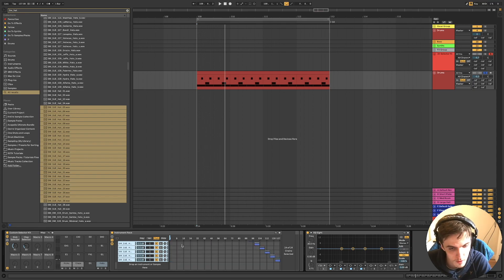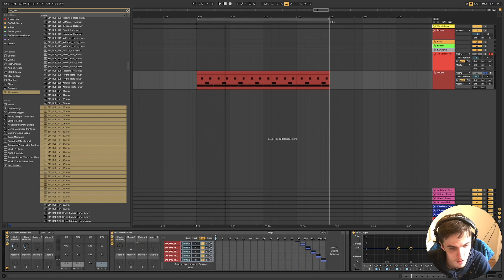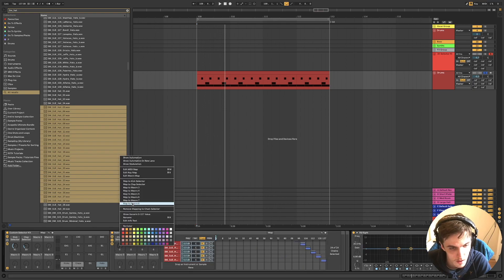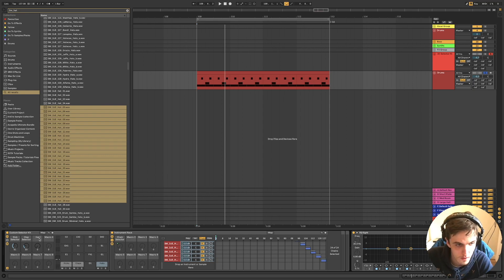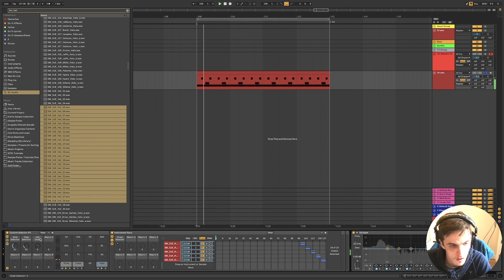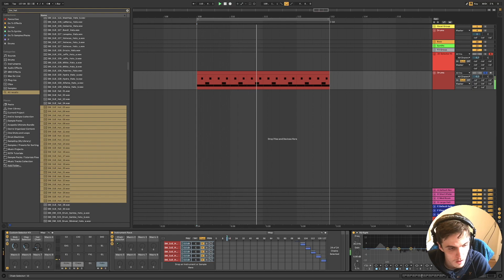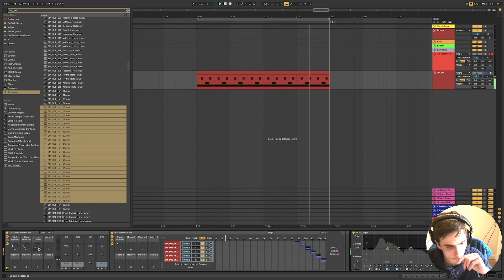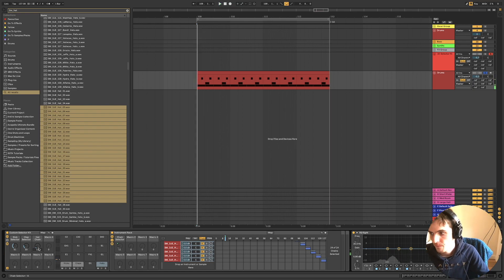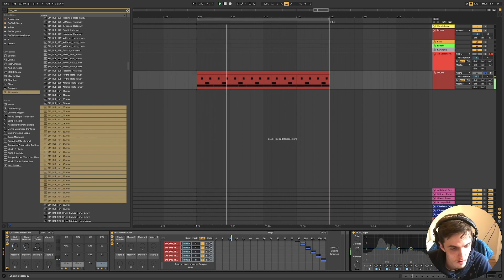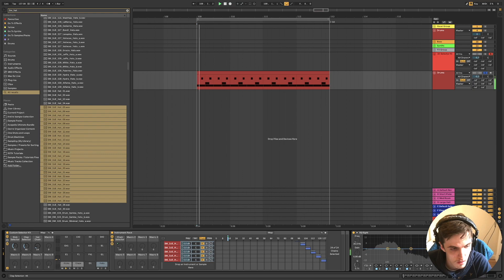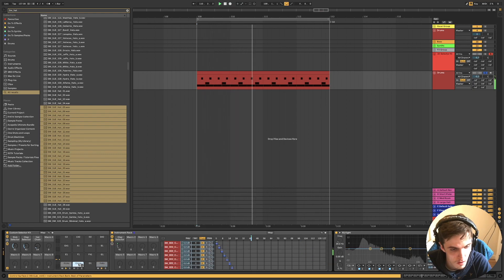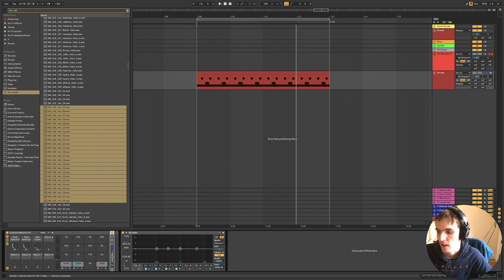So yeah we'll do that again. We'll go chain, click them all, distribute values equally, map to macro one. And then I'll not be naming that for time. So yeah you can hear that's basically it.